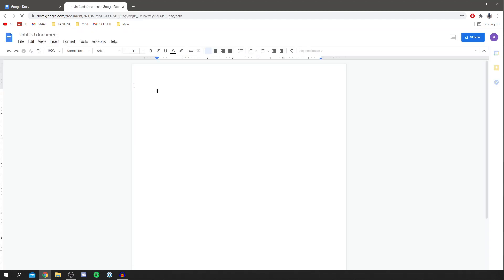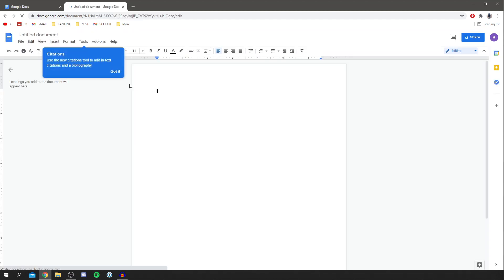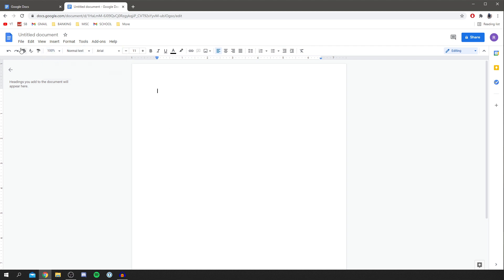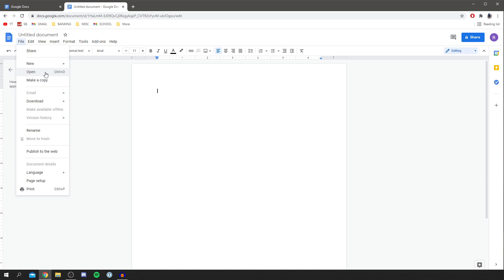So this is starting a brand new blank document. It's completely fresh canvas, we can type whatever we want. The next thing you want to do is simply click on file and come down to open.